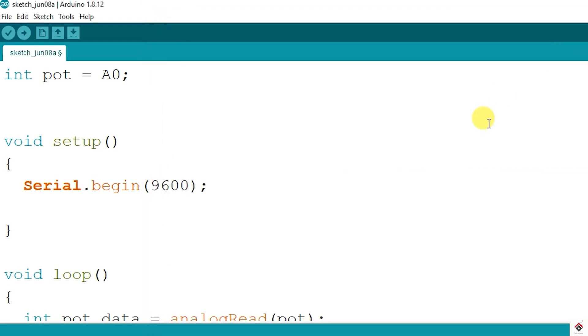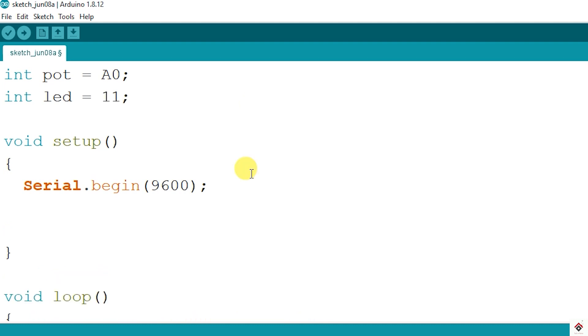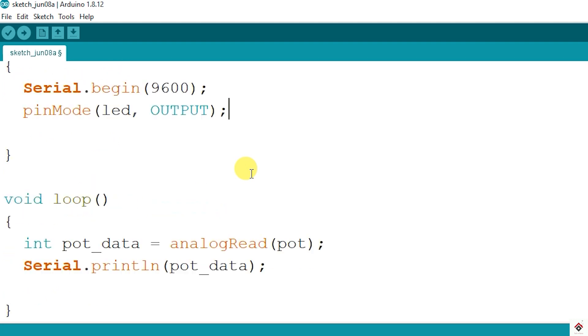The next step is to add the logic for LED brightness control. In the declaration I'll declare LED connected to pin 11. In the setup we'll set the mode as output.